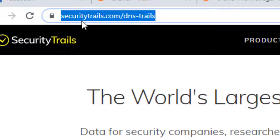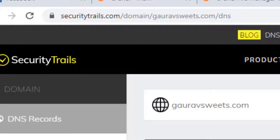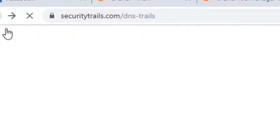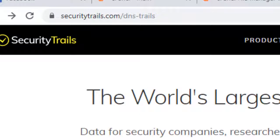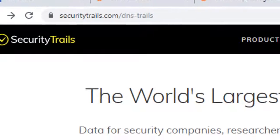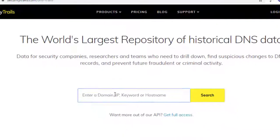DNS Trails. Once you open this, add your domain, IP, or hostname here and search for it.